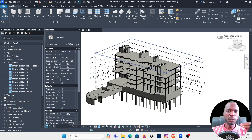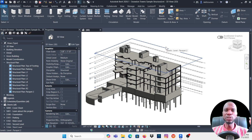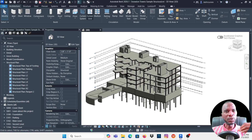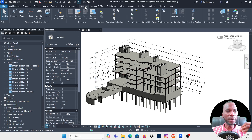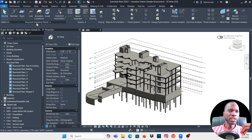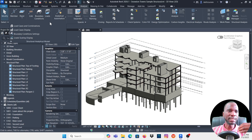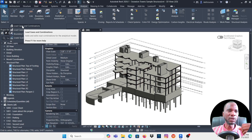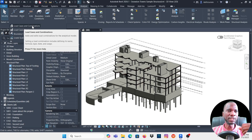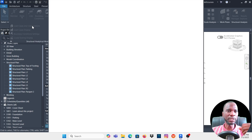To create load combinations automatically within Revit using the code of your choice, go to the Analyze tab and click on Analyze. Within the Structural Analytical Model section there's an arrow — click on it and you'll see Load Cases and Combinations. Click on it.